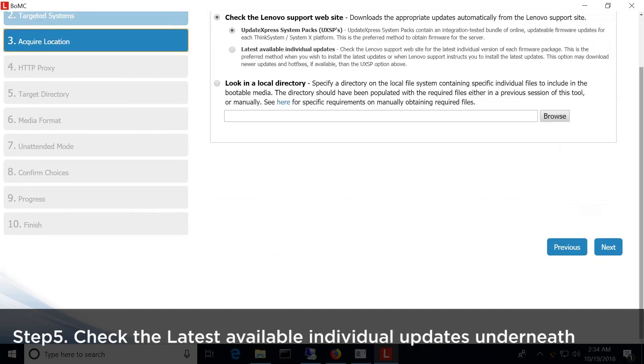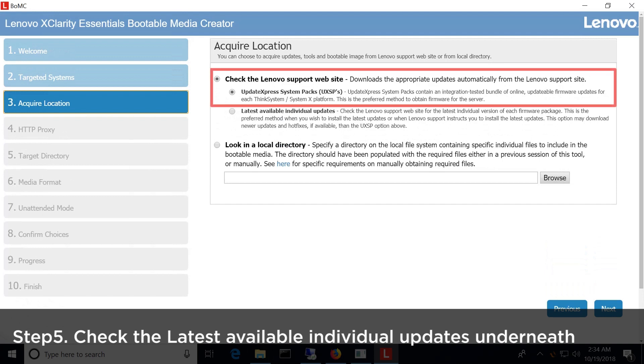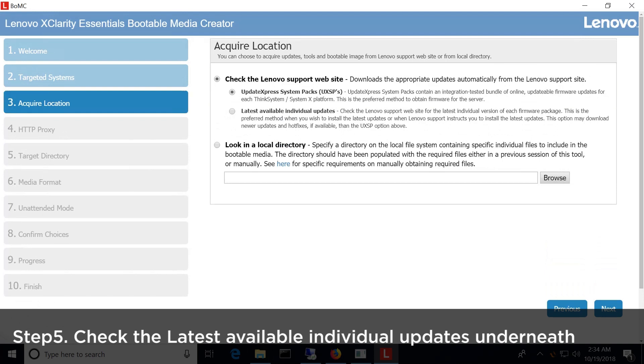In the Acquire Location, you can choose Update Express System Pack to obtain firmware for the server, then click Next.